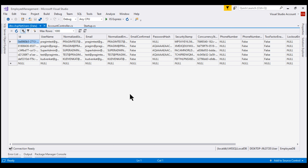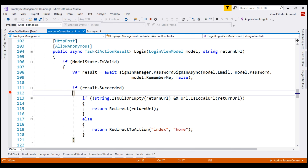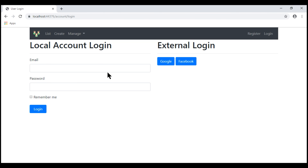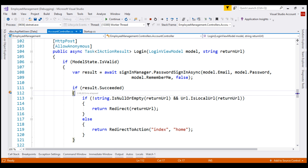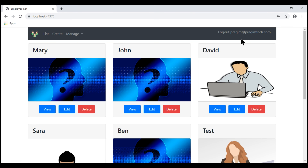We discussed why it is very important to have a confirmed email from a security standpoint in our previous video. At the moment, our application is running in debug mode. I'm on the login page and we already have a breakpoint within the login action in our account controller. Let's try to log in using this email address, prajeem@prajeemtech.com. Our breakpoint is hit — I provided the correct email address and password, and if we take a look at the result object, notice it is succeeded.